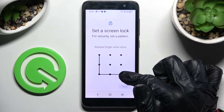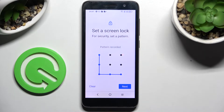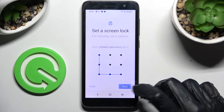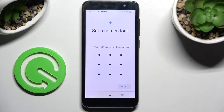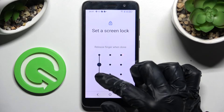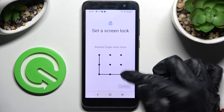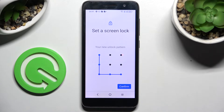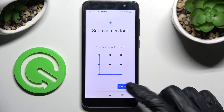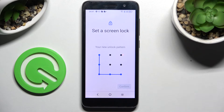After that you need to enter your login method and choose Next at the bottom right corner. Then repeat it in order to confirm it and choose Confirm at the bottom right corner as well.